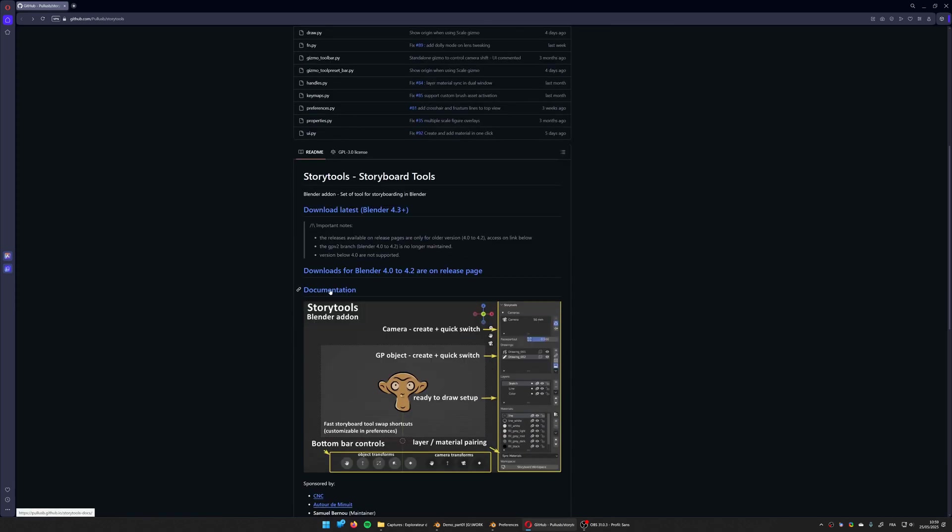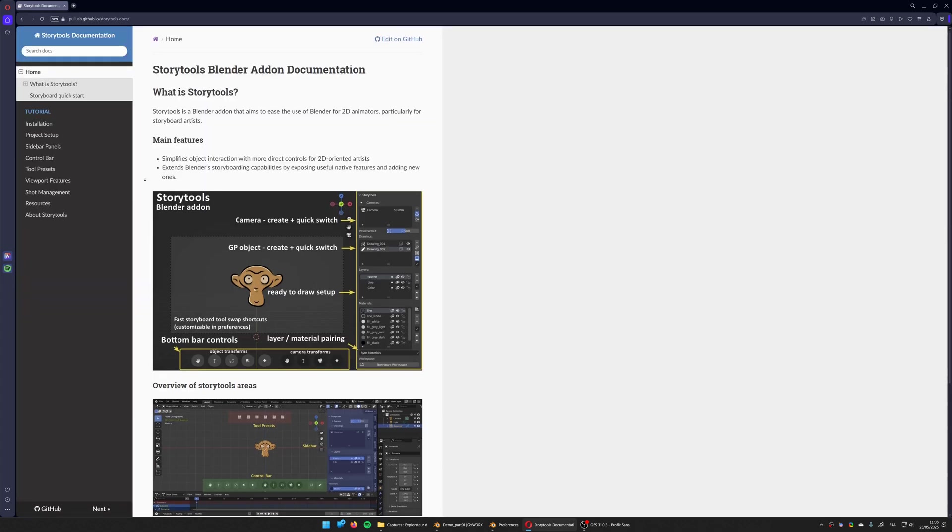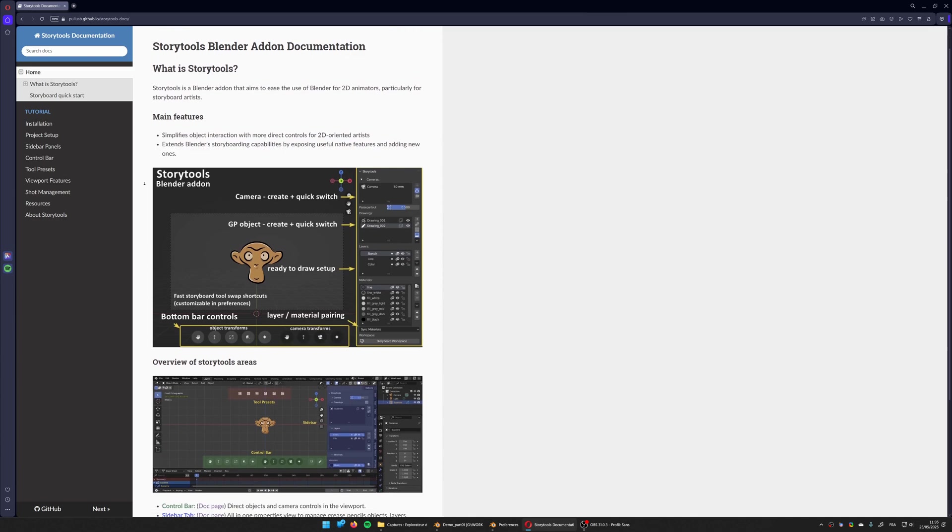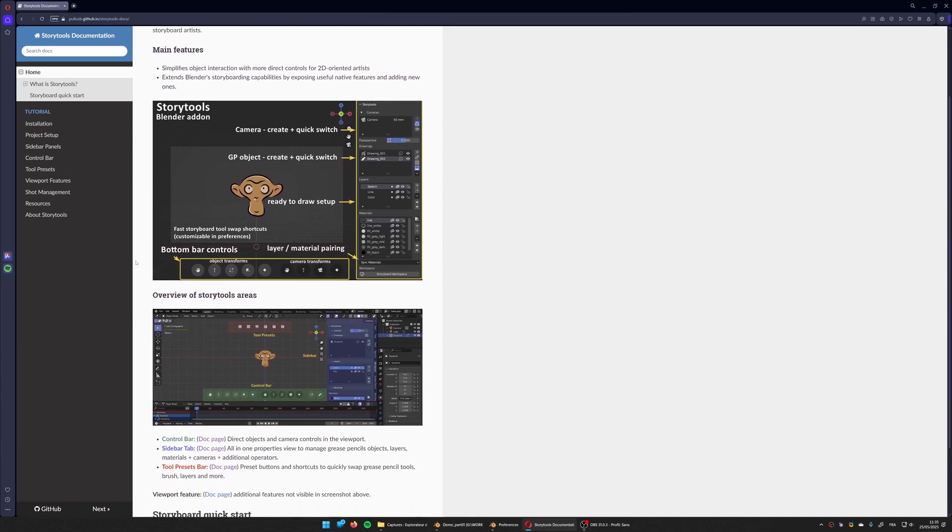And very important, here as well as in the description you have a link to the documentation. The documentation is quite complete, you will find every information you need to know about the add-on.